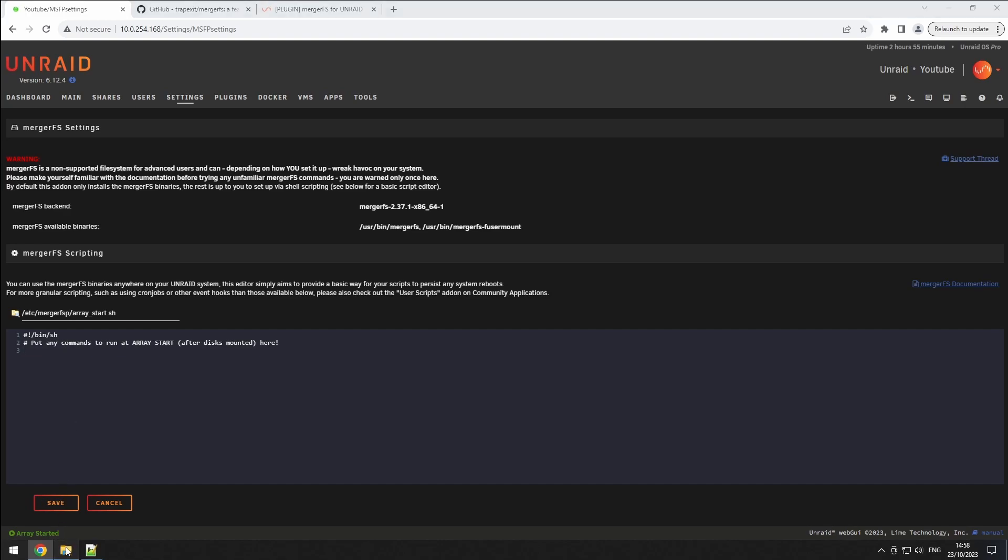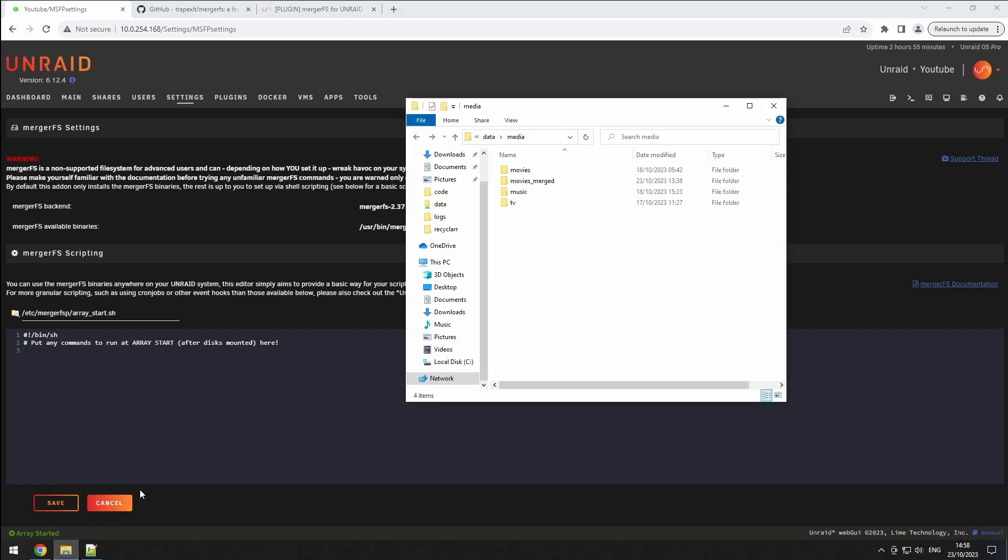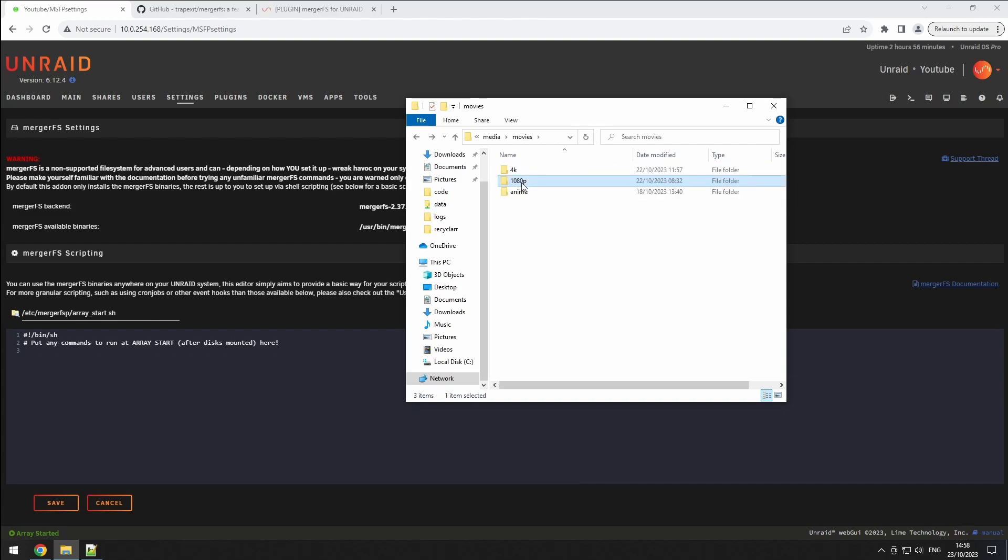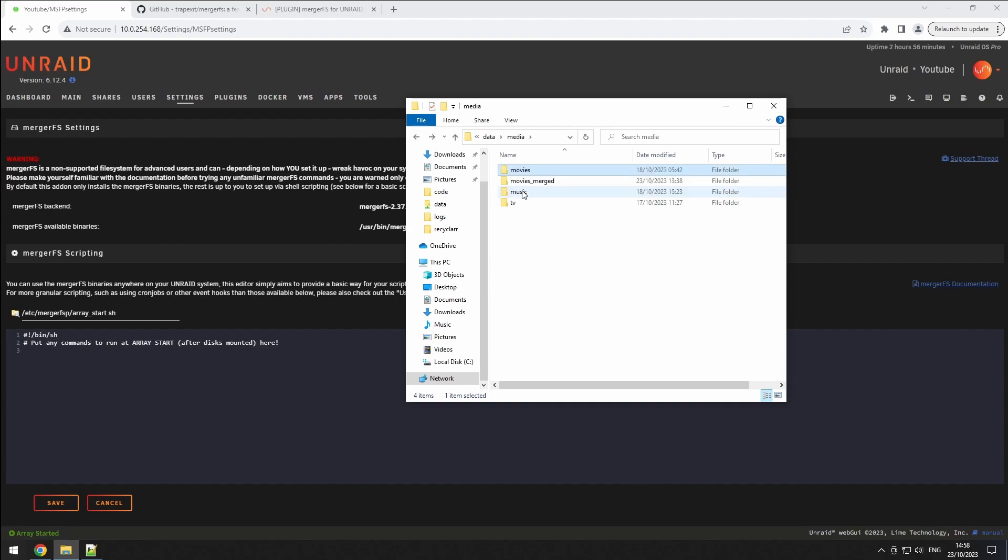As an example, I'll combine the contents of my movies folder. It has separate directories for 4K, low quality movie versions, and anime. For this, I'll create a new folder, movies merged, right next to it, which will serve as our mount point.